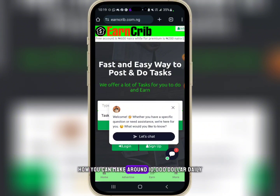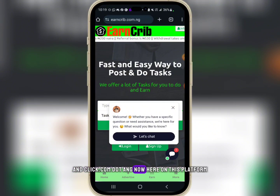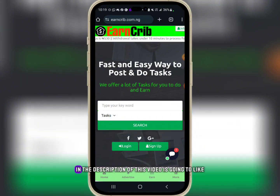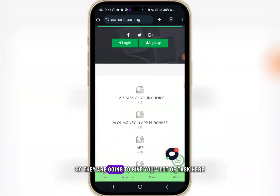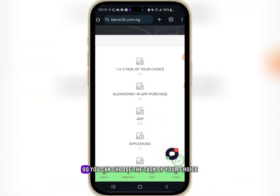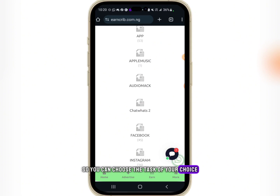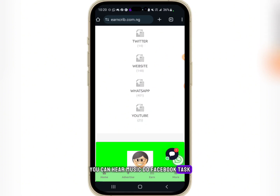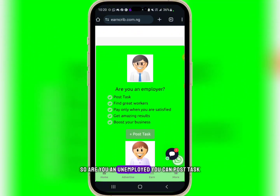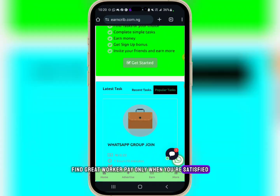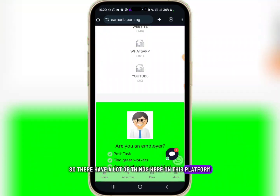In this video I'll be explaining how you can make around 10,000 daily from a platform called encrypt.com.ng. When you click the link in the description it will bring you to a page about fast and easy ways to post and do tasks. They give you a lot of tasks you can earn money for — you can listen to music, do Facebook tasks, website tasks, WhatsApp tasks, and YouTube tasks.